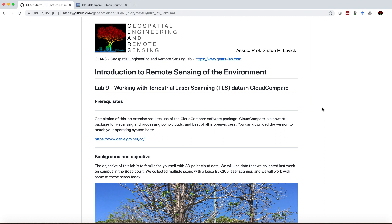In today's lab we're going to be working with terrestrial laser scanning data in the CloudCompare software suite.